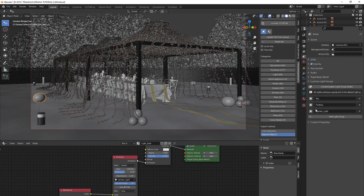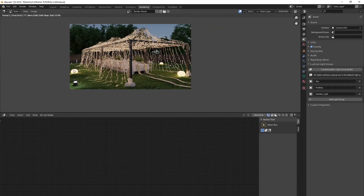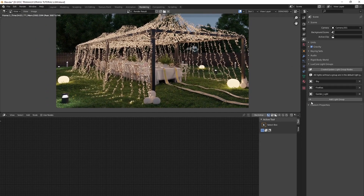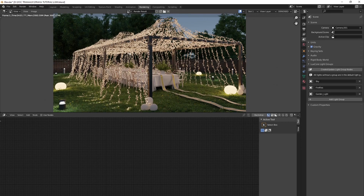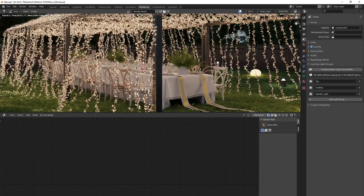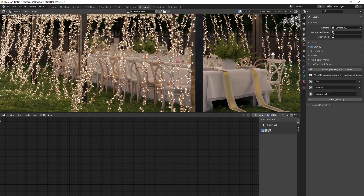To create light groups, as shown in the previous tutorial, I've set up three light groups: one for the sky, one called 'firefly' for the small particle lights at the top, and one called 'garden light' for all the lights on the grass. Once set up, you launch your render and end up with a single frame result — denoised, it looks pretty nice for a 2K image.